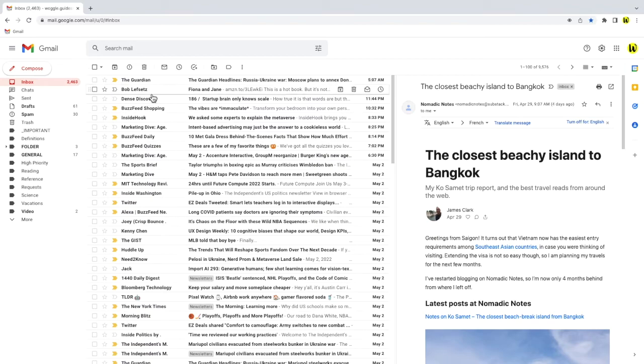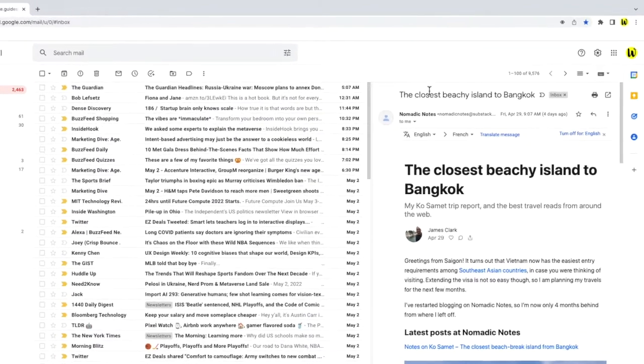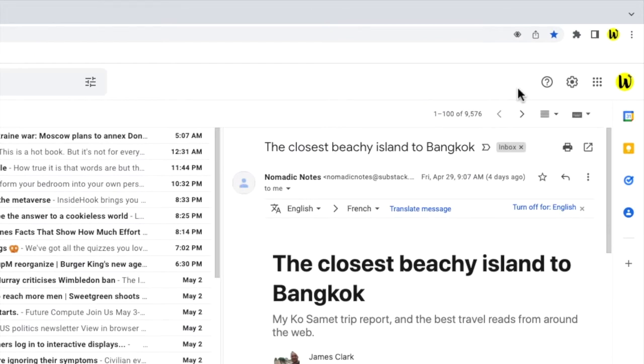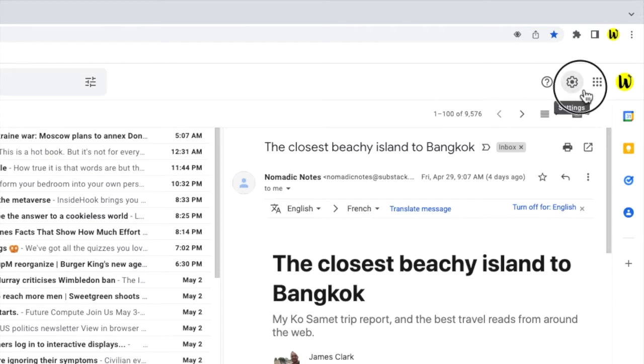To do this I'll move my mouse to the top right of the Gmail inbox. You'll see there are a number of icons shown here, but the one I'm interested in is the cog or gear icon for the settings section. Let's click on that.